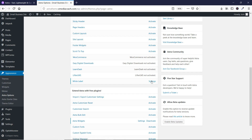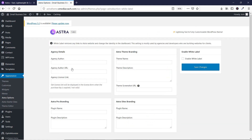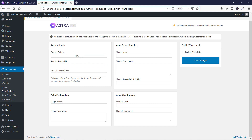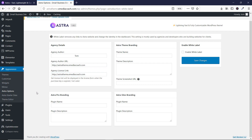To do that, just go to White Label and then click on Settings. On this page you'll see a variety of options. At this place you have to write the author's name — let me write 'Tom'. Here you have to write the URL of the agency, so let's enter this URL. Then there's the agency's license link — let's enter this URL again.